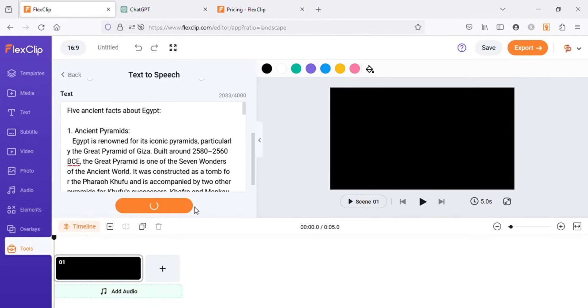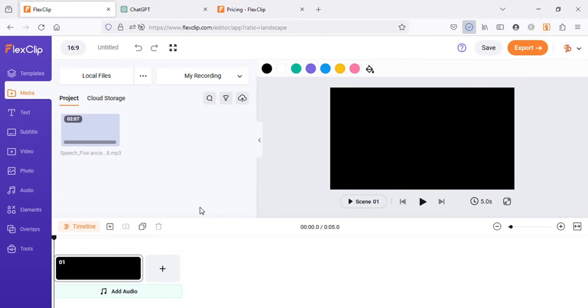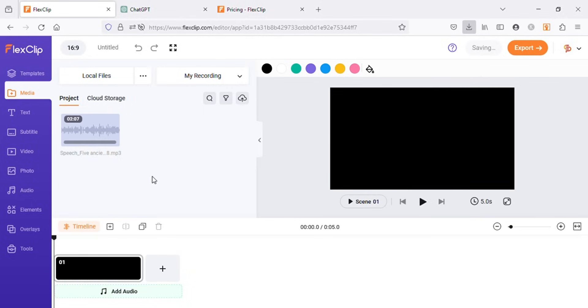After it's done, click on generate audio. Once the audio is generated, you can either click on download or save to media. I will click on save to media and it will be automatically saved under media tab and download on my computer as well.